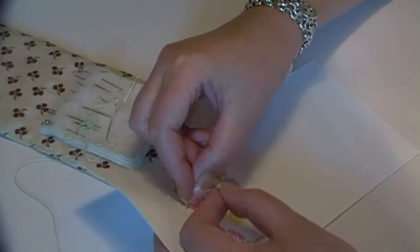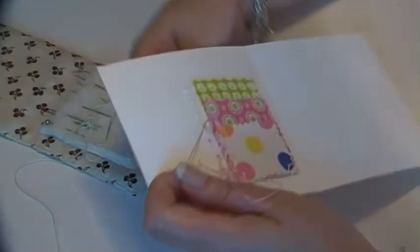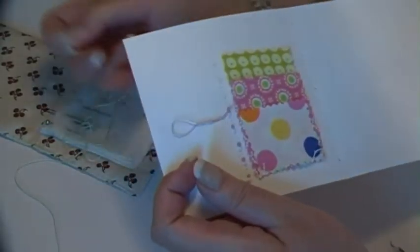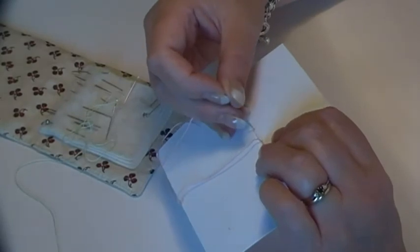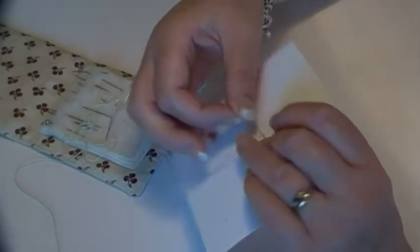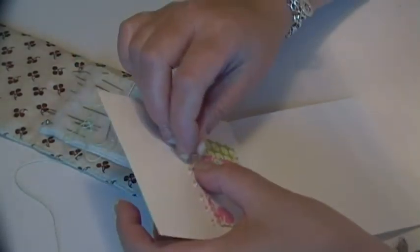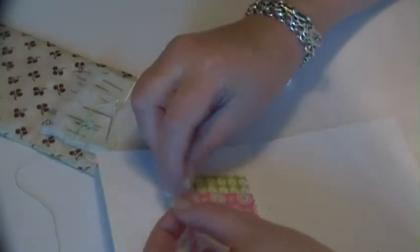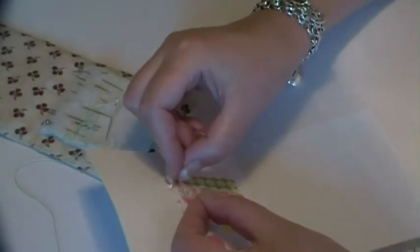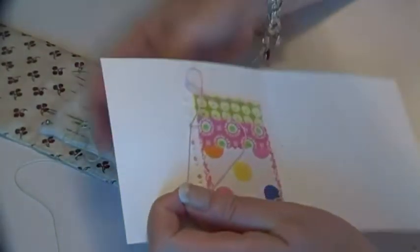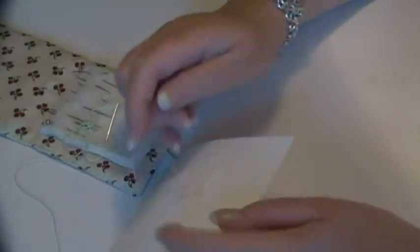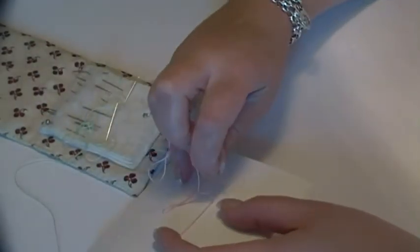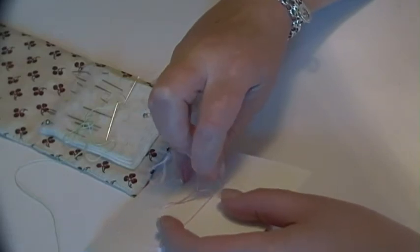So pretty. I mean, these might not be your colors. You might think you would never buy this fabric in a month of Sundays, but you can do it with any fabric, with any pattern, with any color. I love it. And that's the main thing.